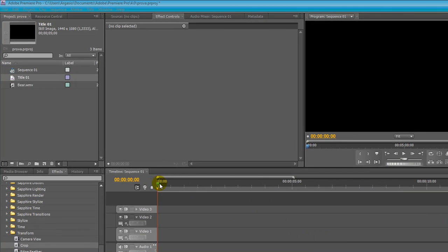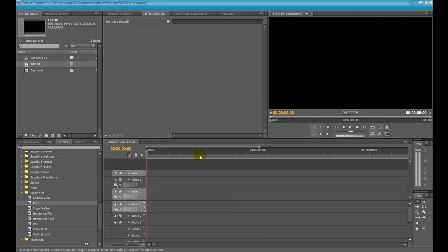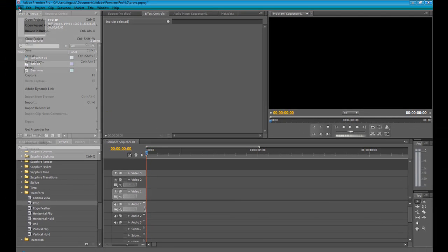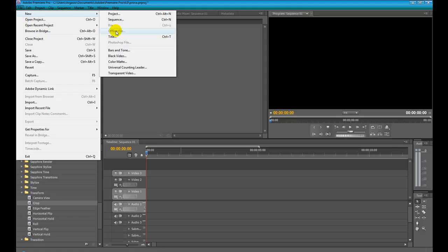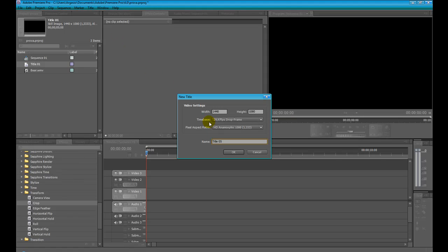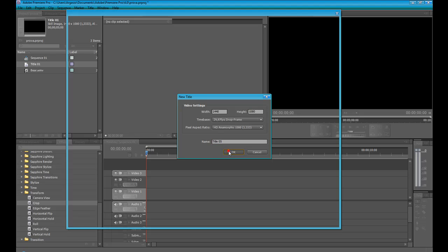Premiere Pro has a really amazing title editor with a lot of functions and parameters. To create a new title in Premiere Pro, just click on File, click New and then choose Title. Press OK.